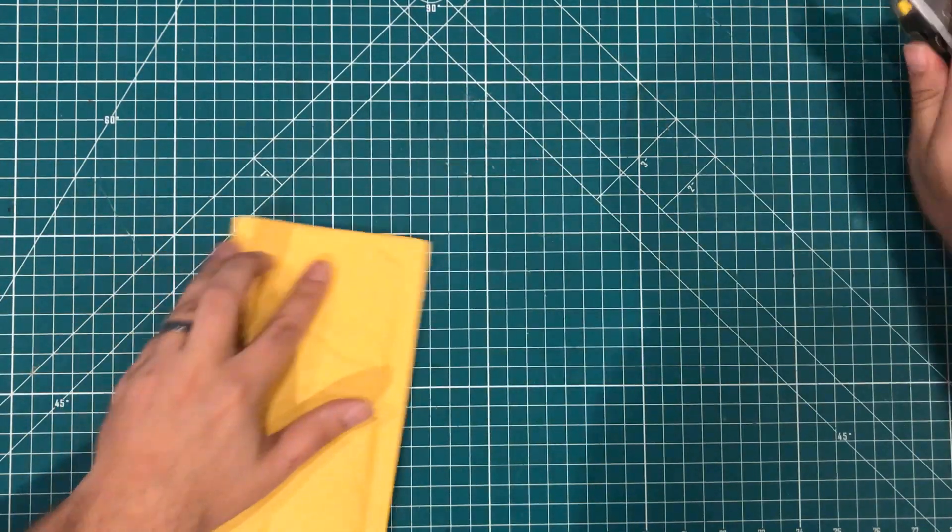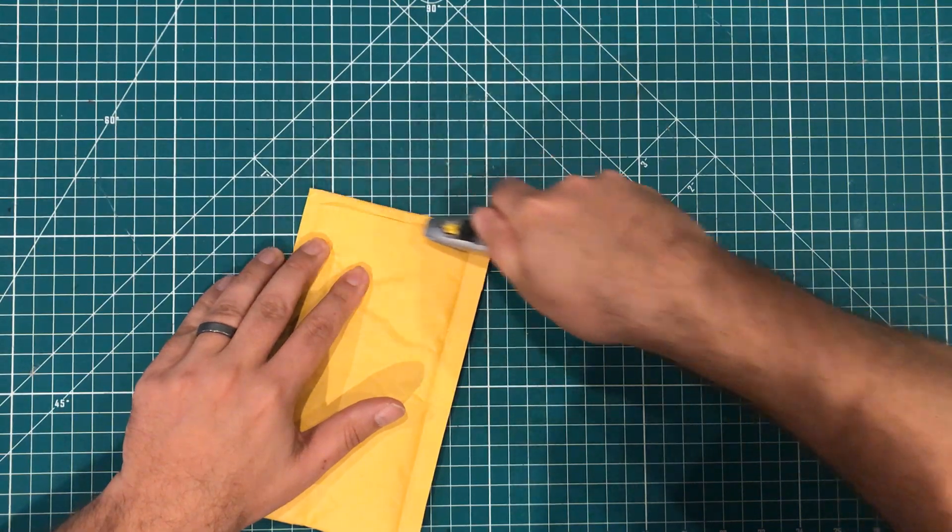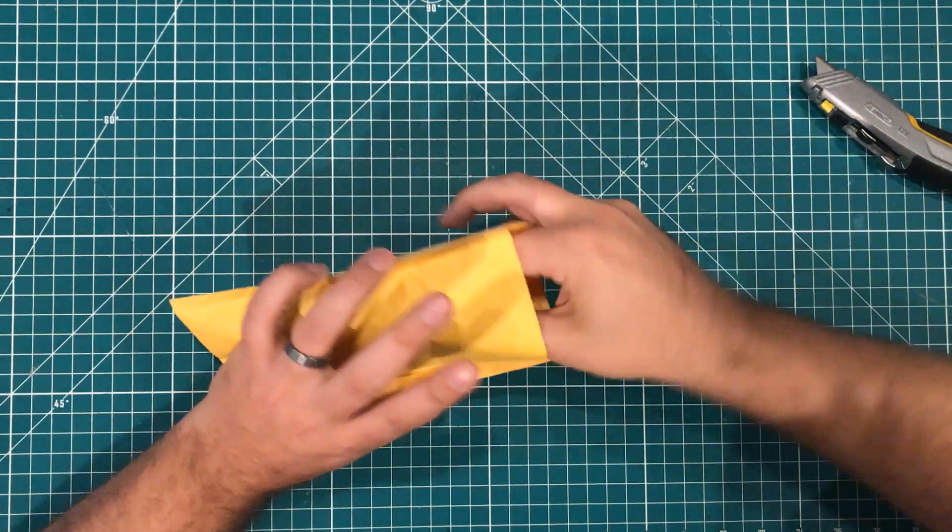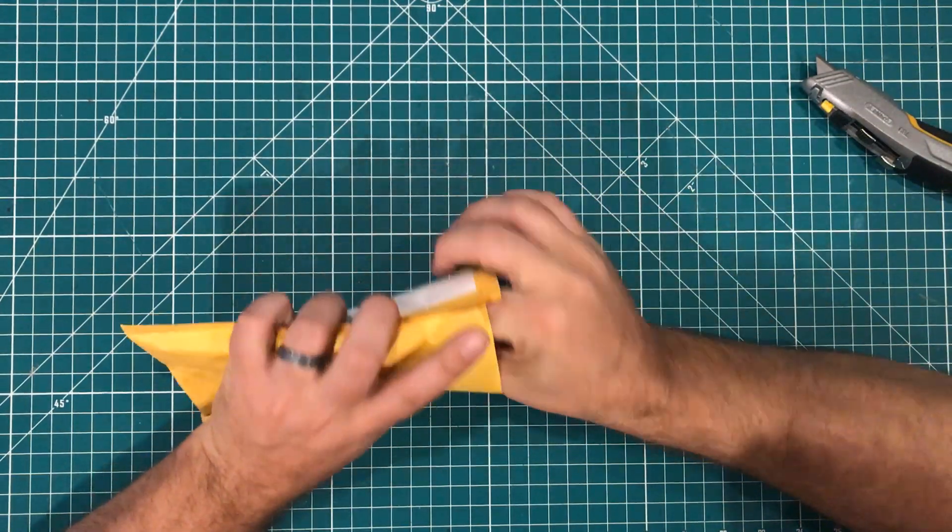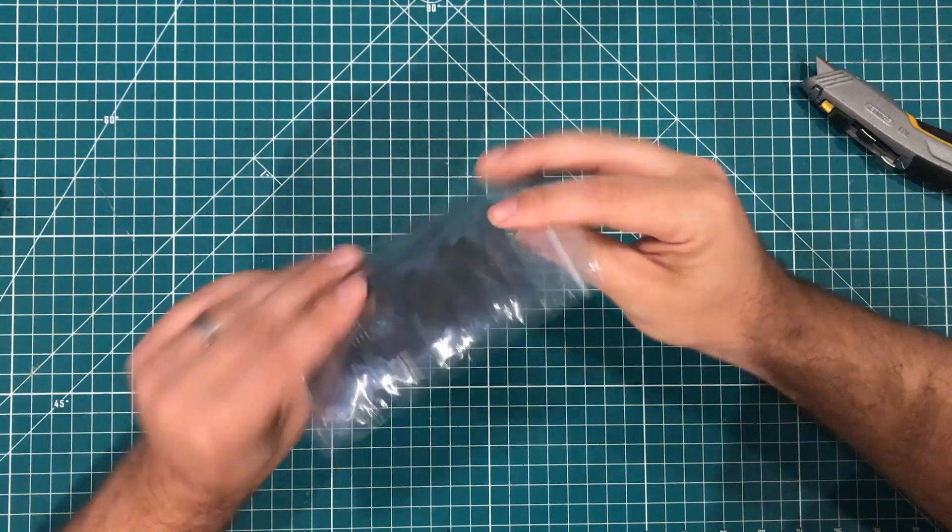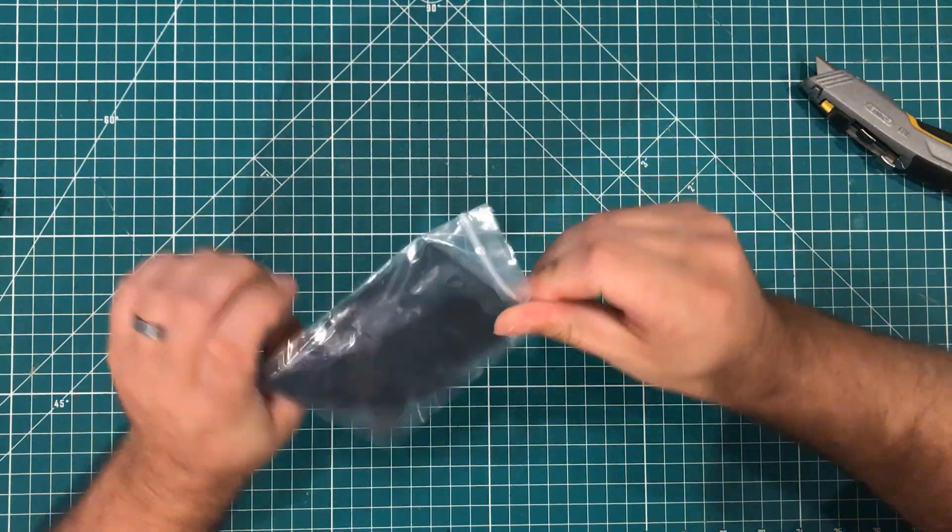Next up we have a yellow envelope and let's see. I thought I knew what this was.